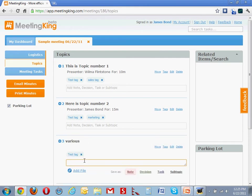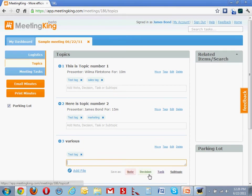Various. The concept of taking notes is very simple. You write down bullets and save it as a note, a decision, or a task.